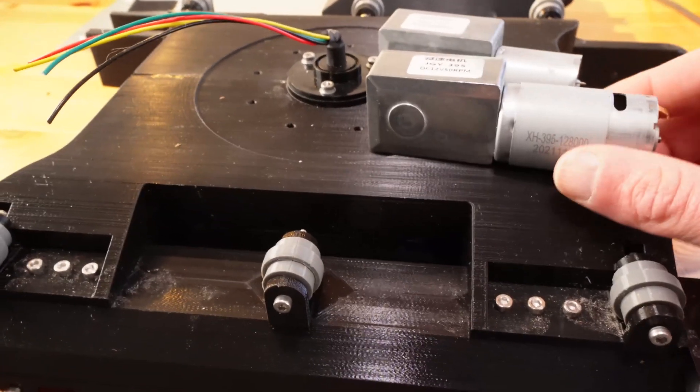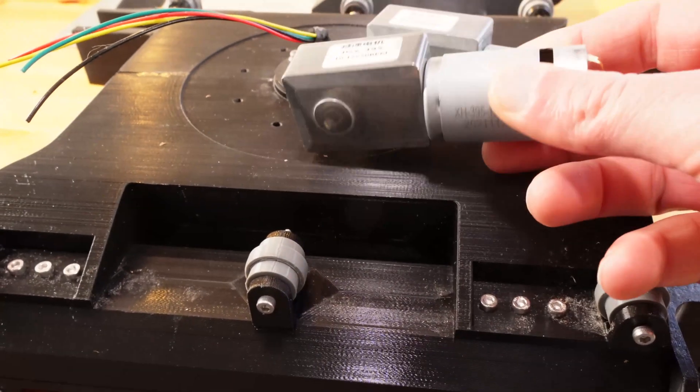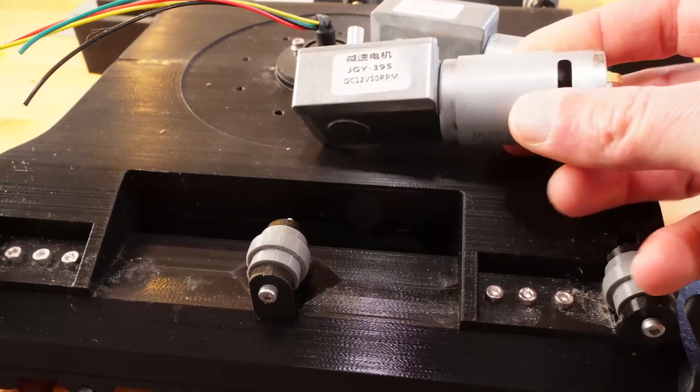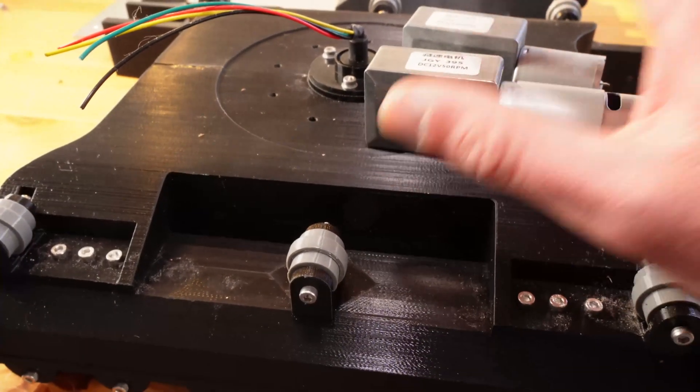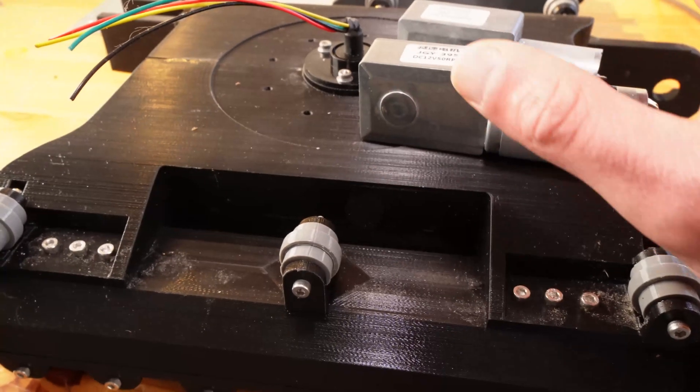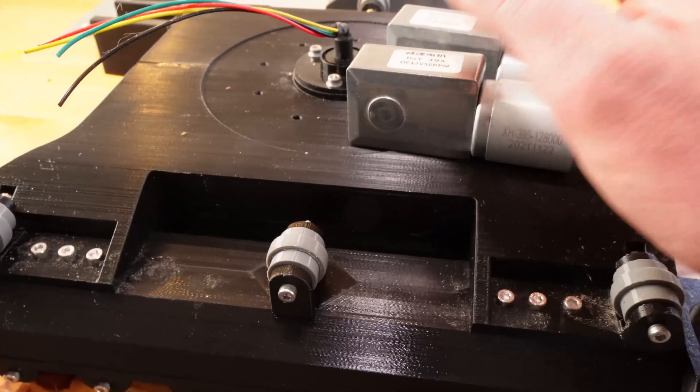These are the most powerful I could find with the same gearbox.